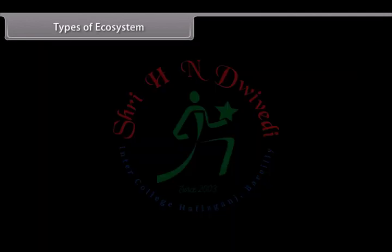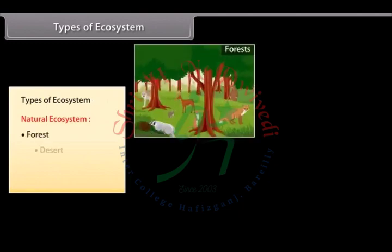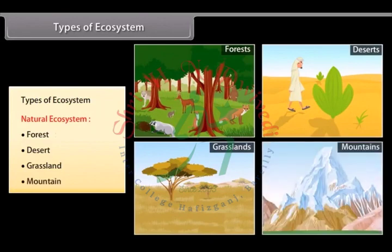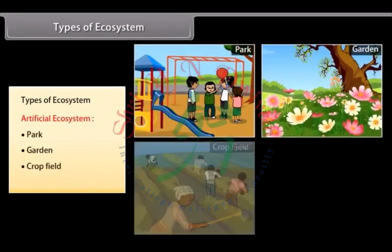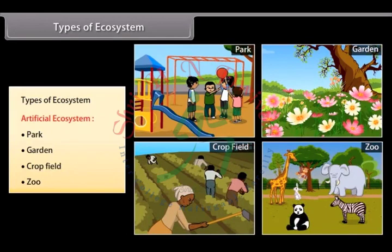There are two different types of ecosystems. First, natural ecosystems, which include forests, deserts, grasslands, mountains, etc. Second, artificial ecosystems, which include parks, gardens, crop fields, zoos, etc.